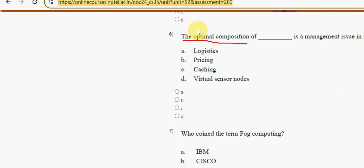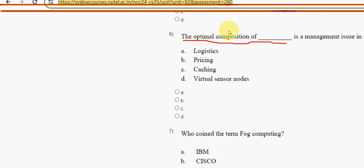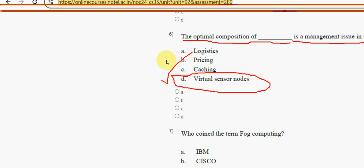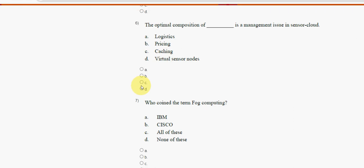Sixth question: the optimal composition of what is a management issue in sensor cloud? The answer is option D — virtual sensor nodes. Mark option D as the correct answer for the sixth question.